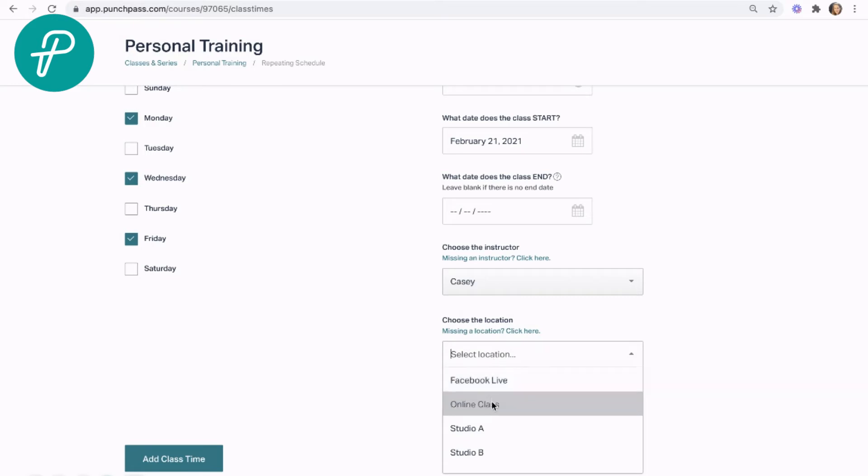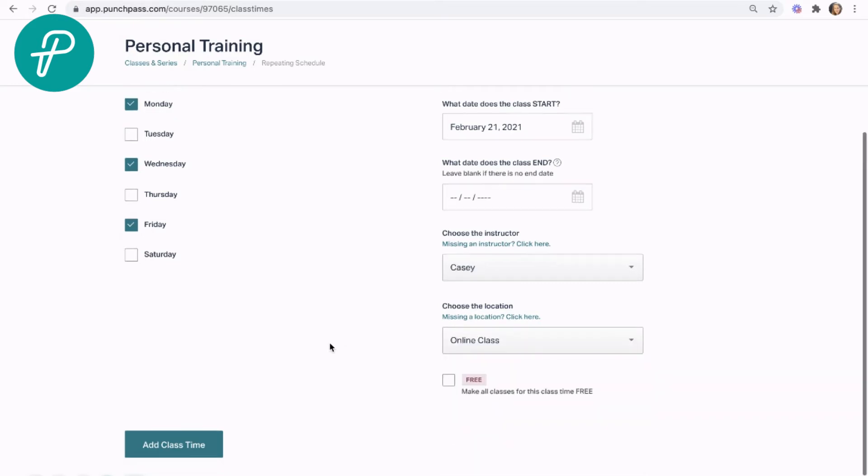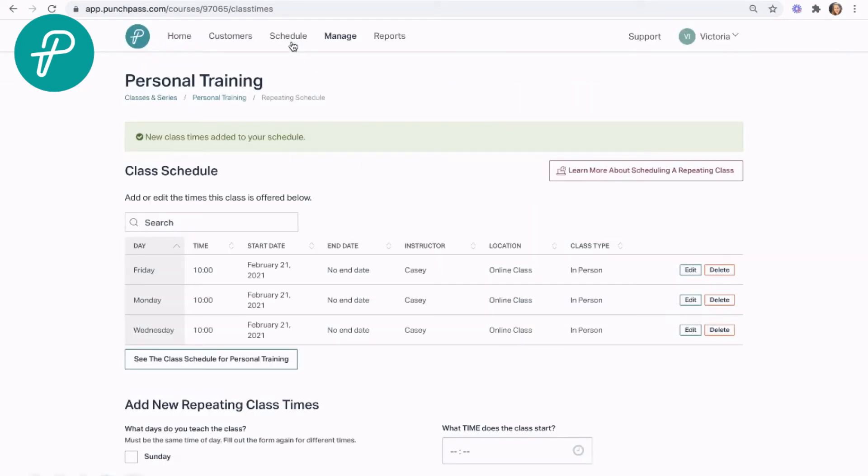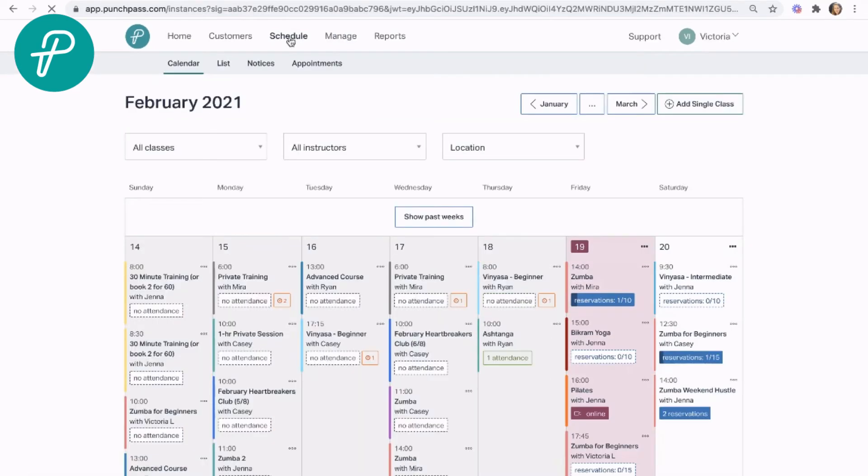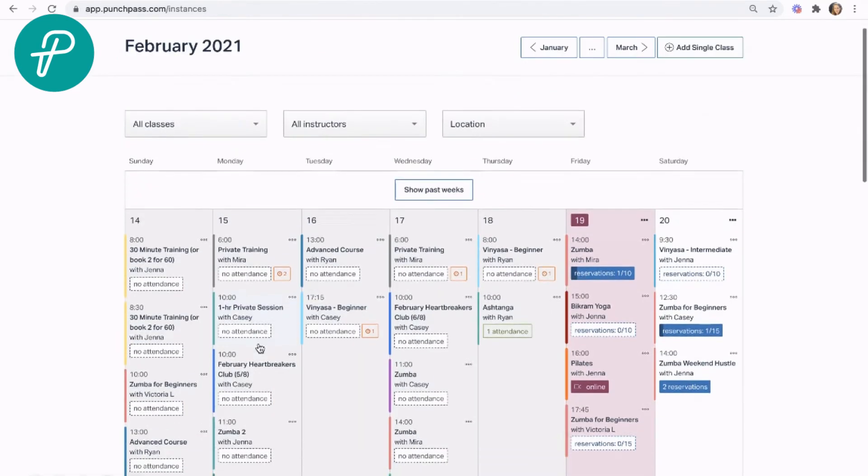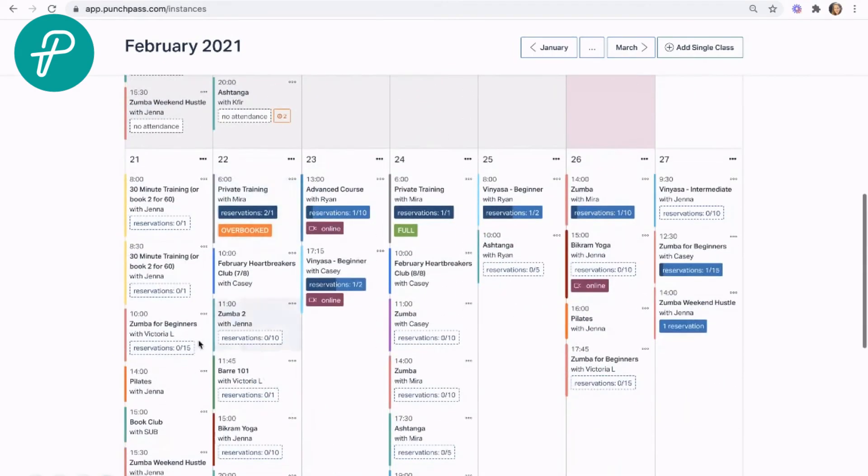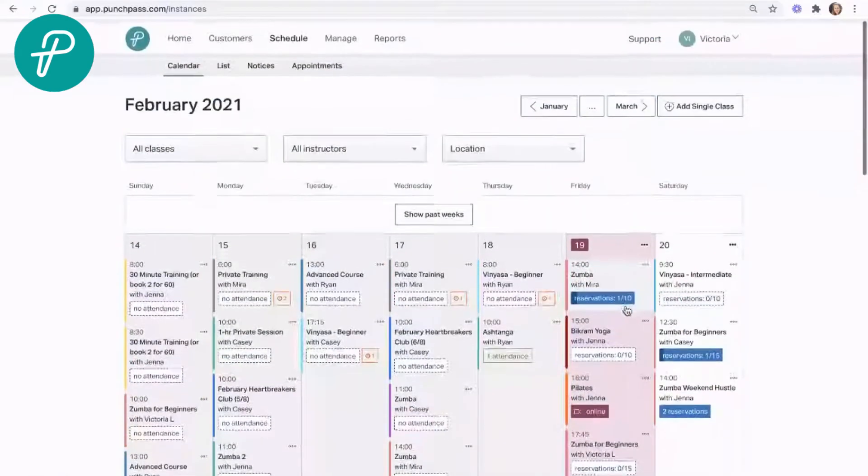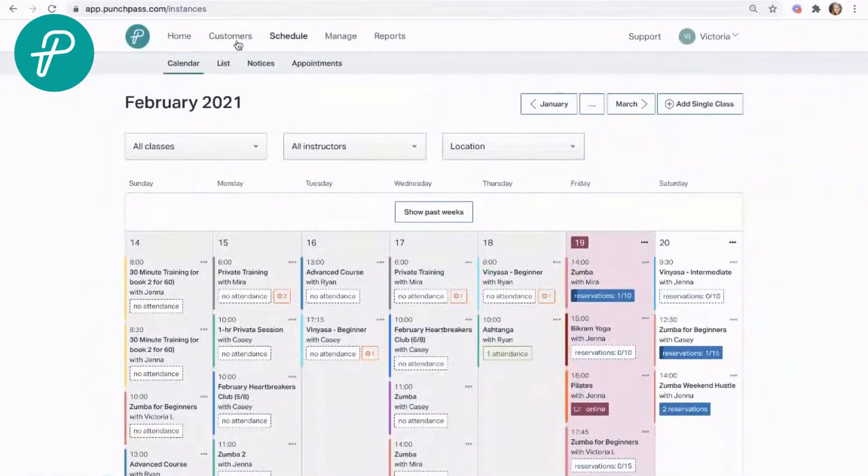We can do the same adjustments you would do for any other class that you're offering. Anything that you're doing here, we can add the class times. And then if we go ahead and go into our schedule, we won't see them in the regular group schedule.